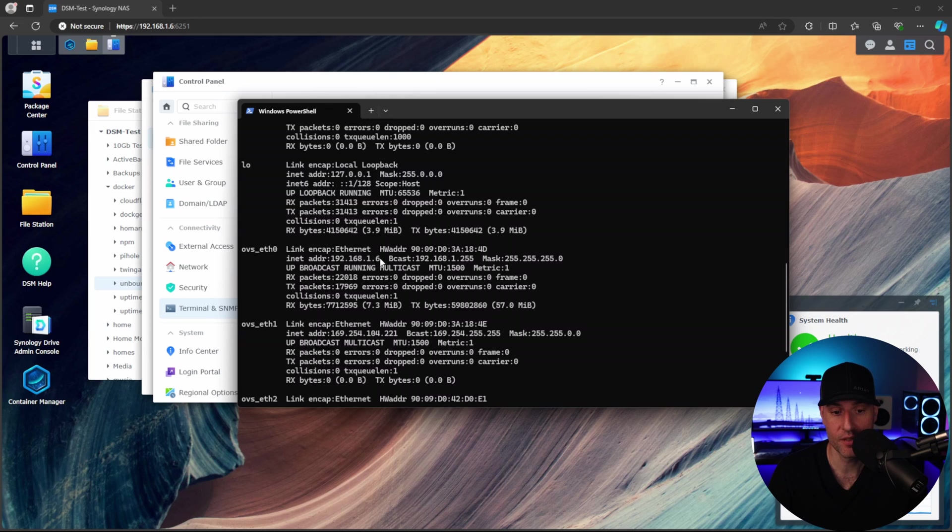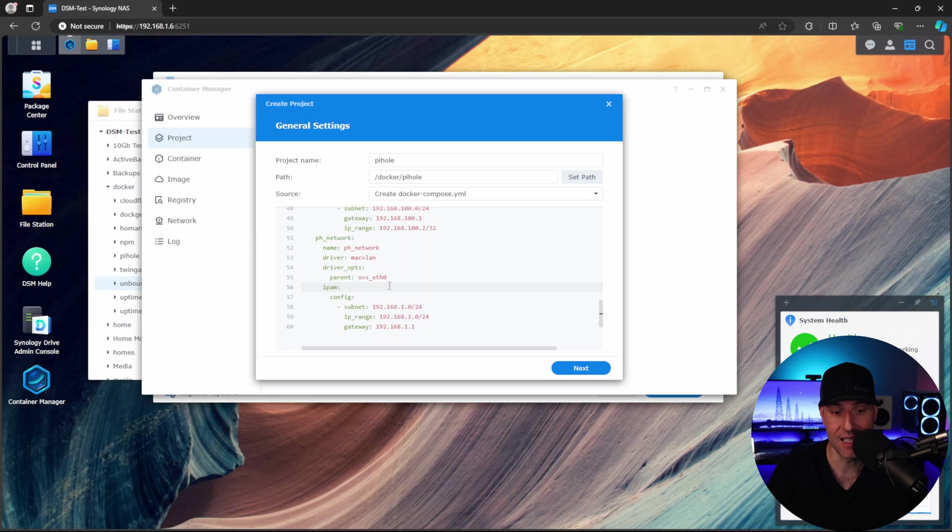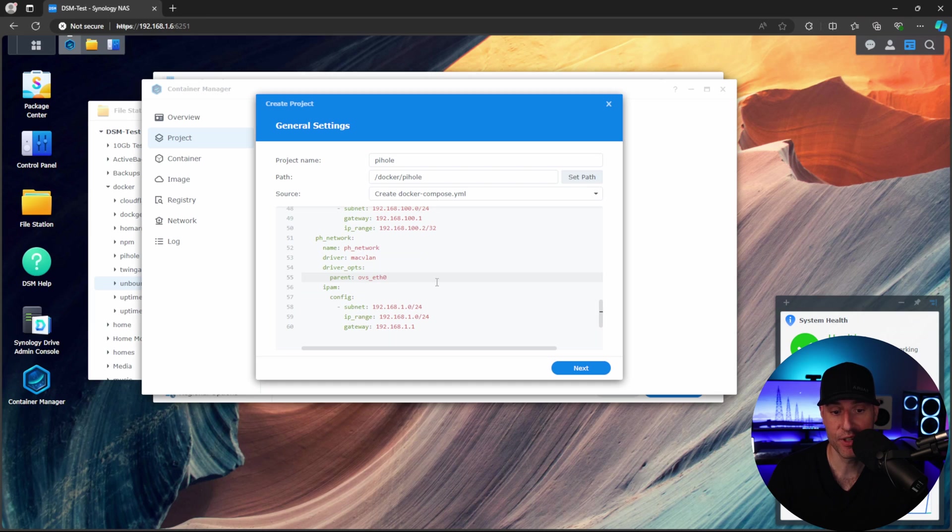All you're looking for is the IP address of your NAS. And then you're going to come in and you're going to copy in that network interface name. And then inside of this Docker Compose file in the parent interface here, it has to match. So as long as it matches, everything else can stay as default.